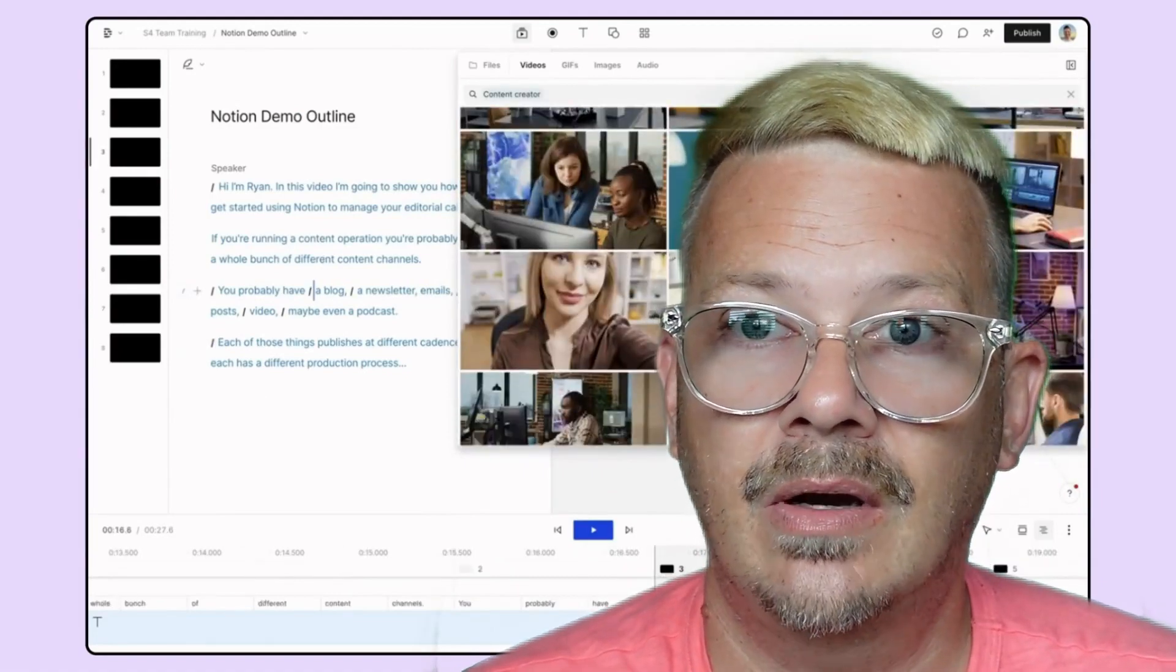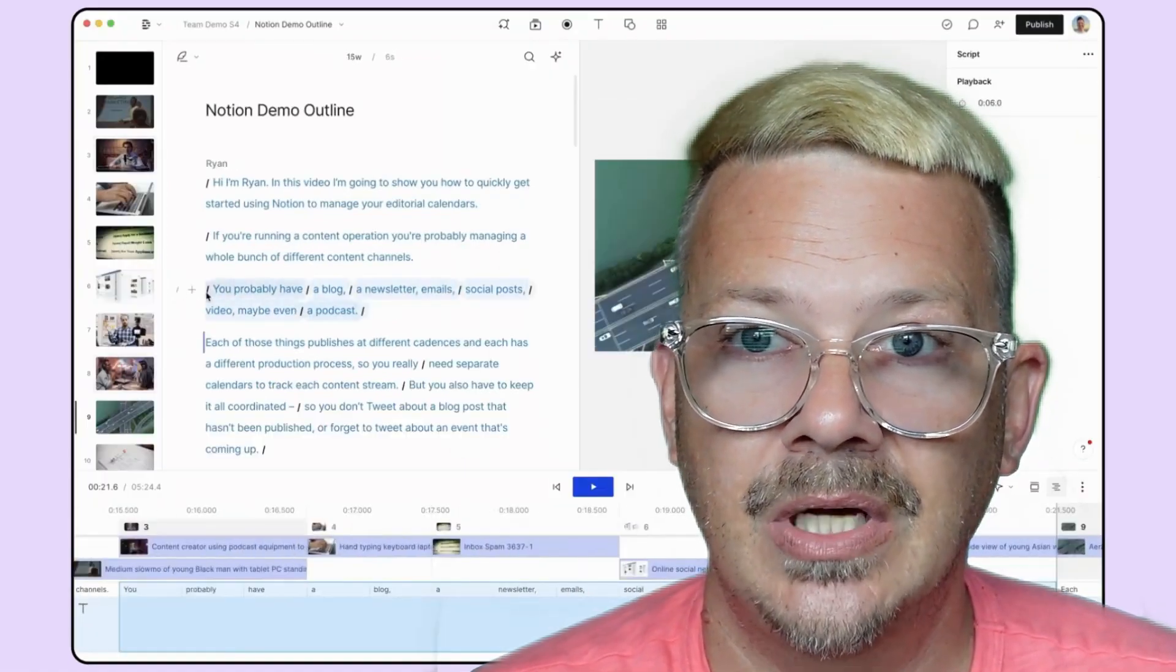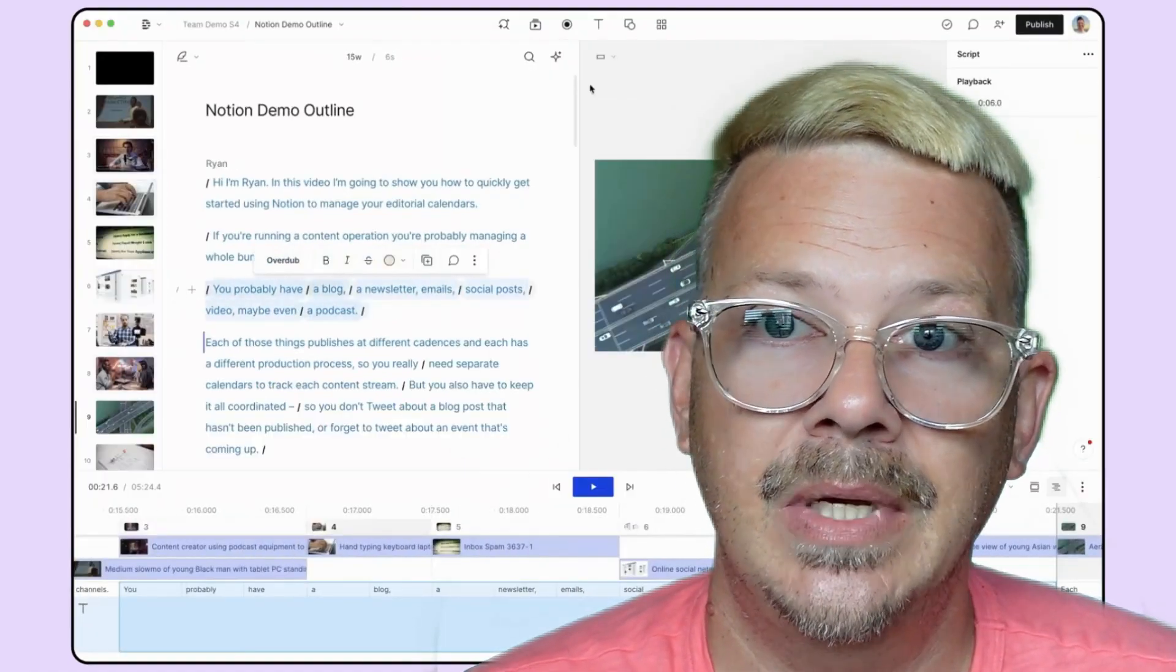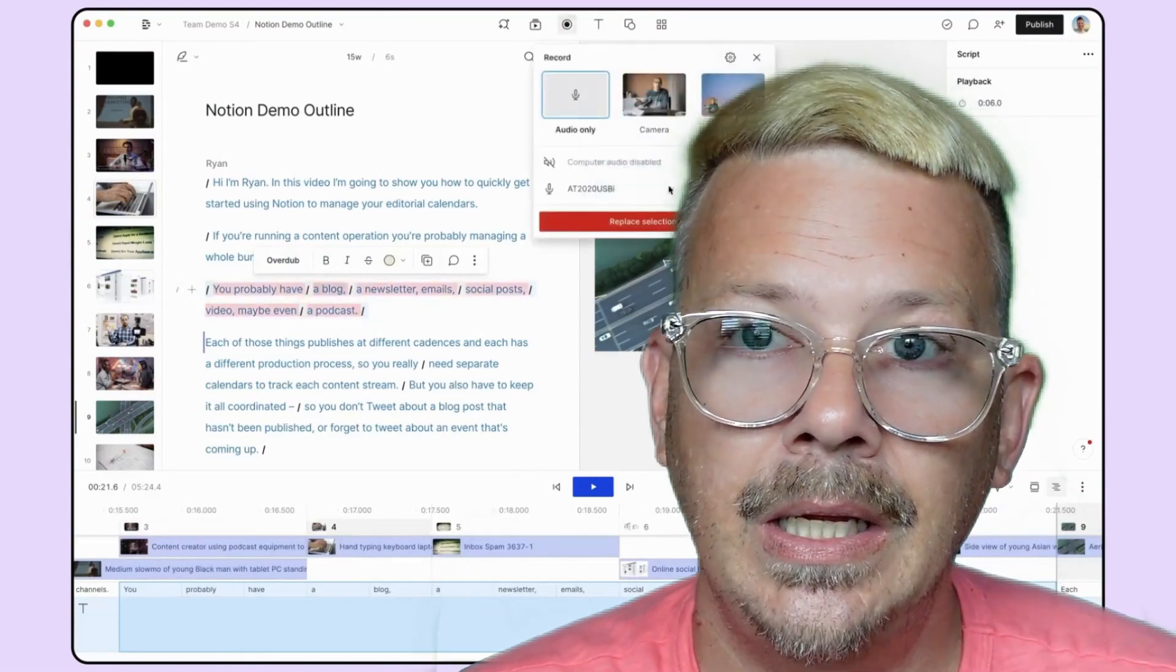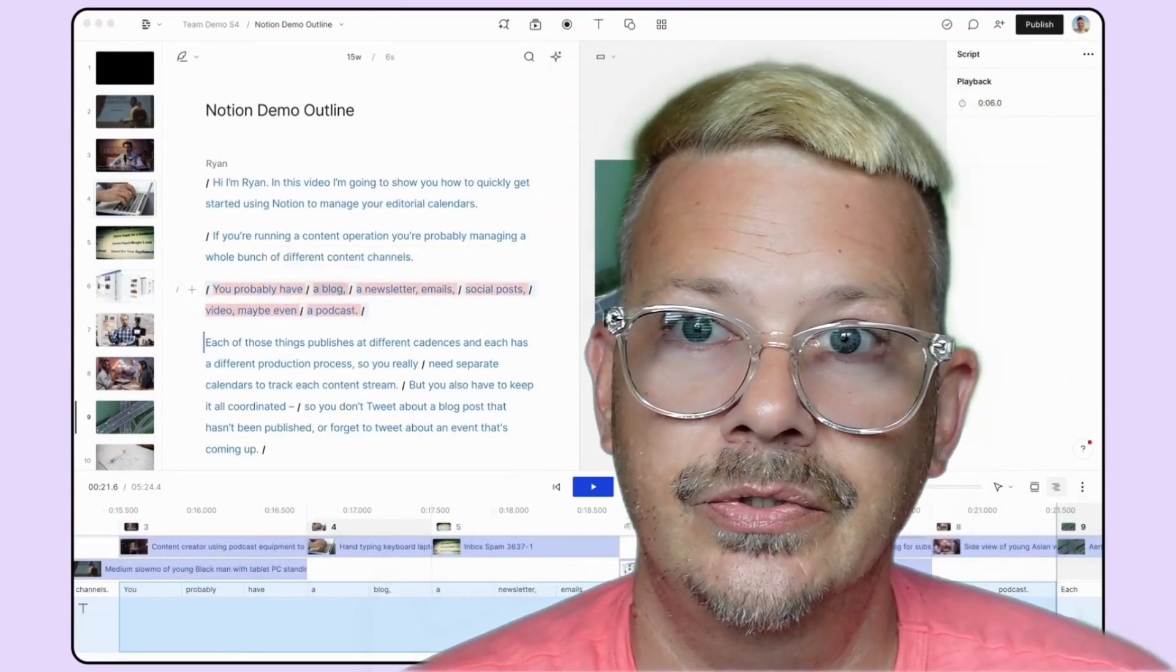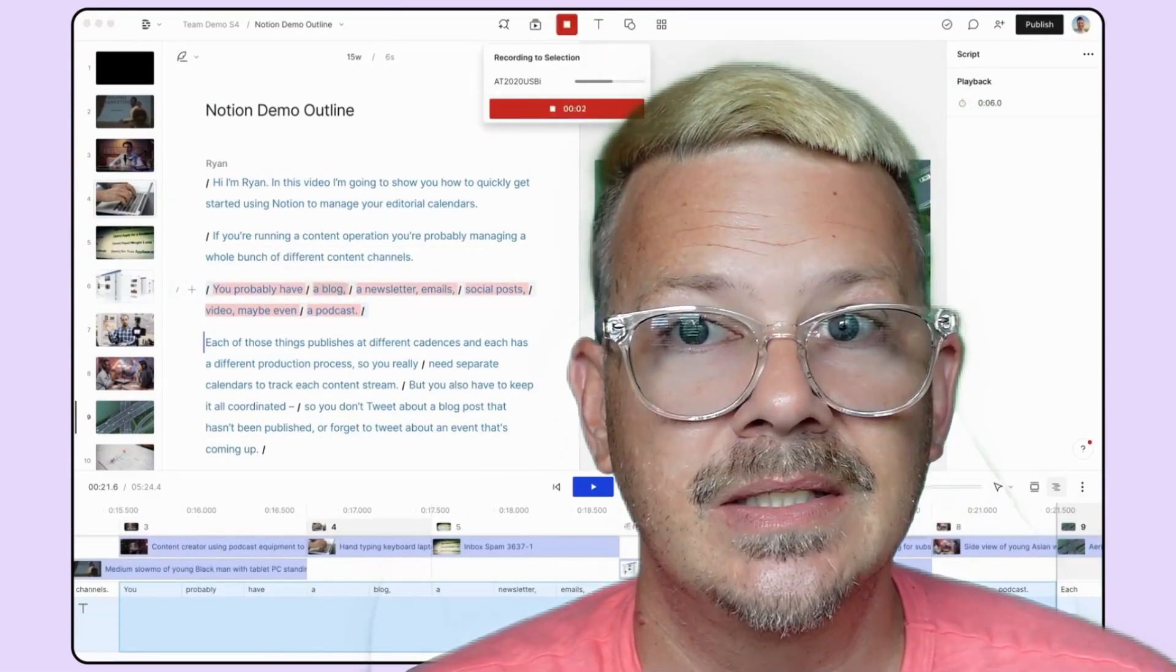So you'll be reading off the page and recording it at the same time, and then because you've written it already, it'll match your audio to the script. That sounds pretty cool.